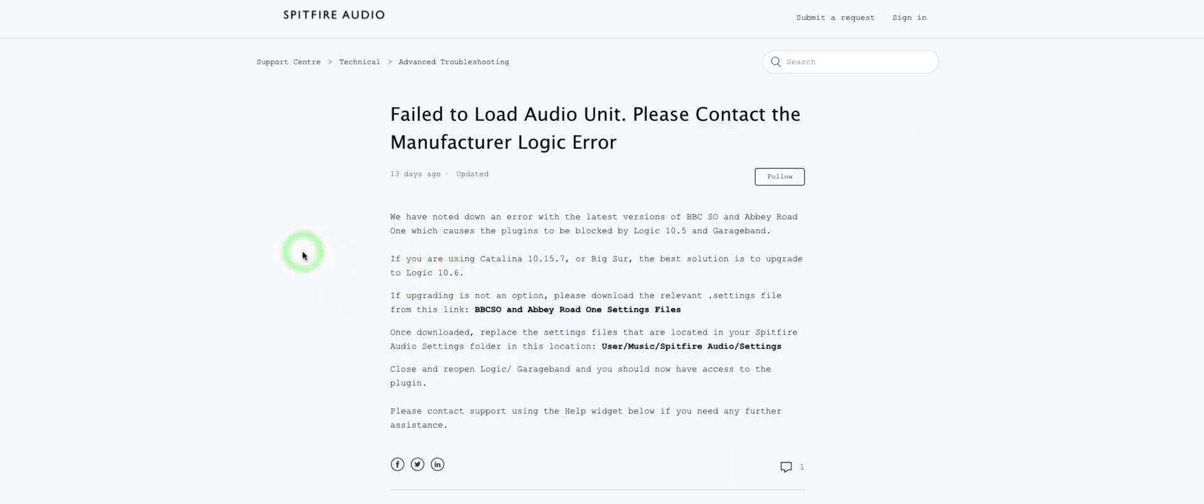This basically says if you're on Catalina or Big Sur, simply upgrade to Logic 10.6. For those of us unable to move beyond 10.5, we click here.